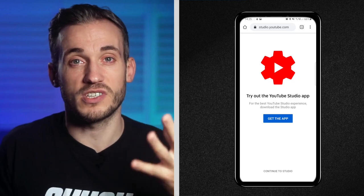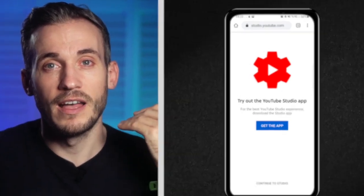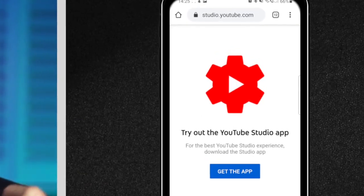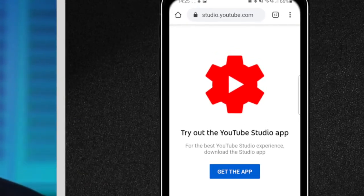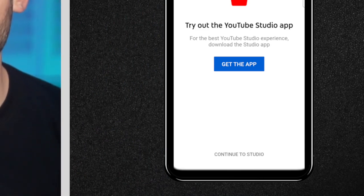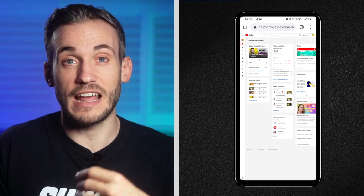This is the important part next. You should see a pop-up that asks you to try out the YouTube Studio app. Don't press that — press the button at the bottom that says 'Continue to Studio' and you are in.